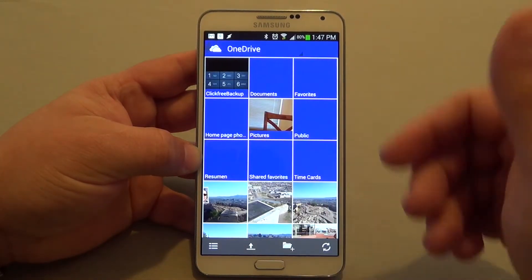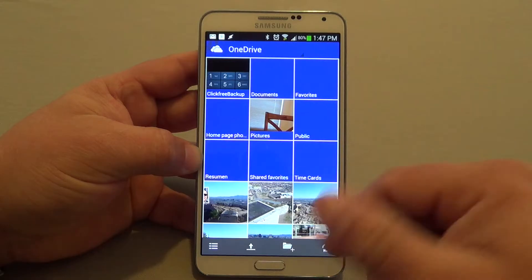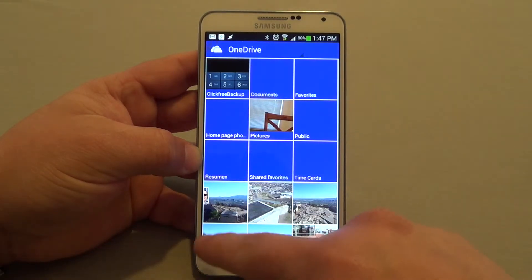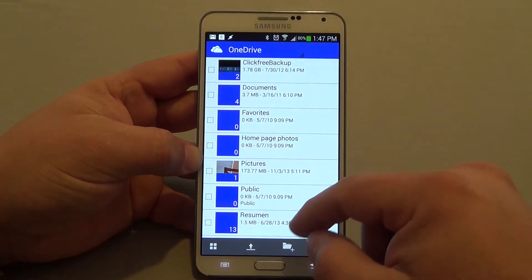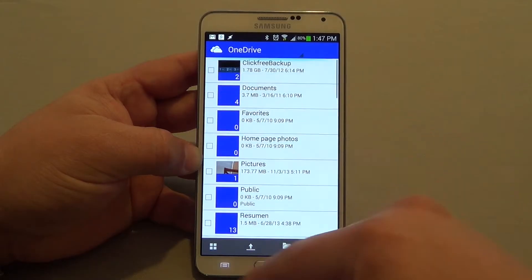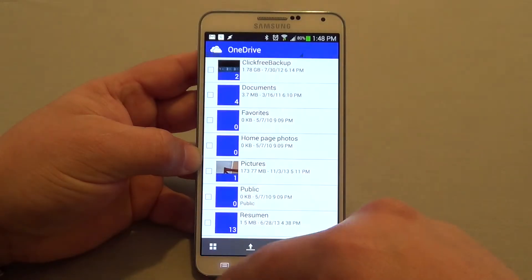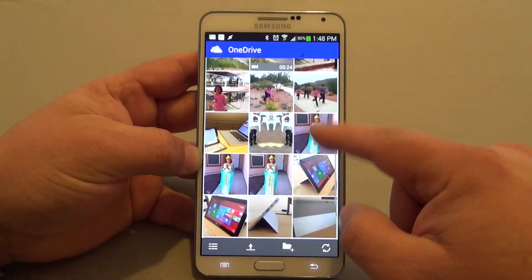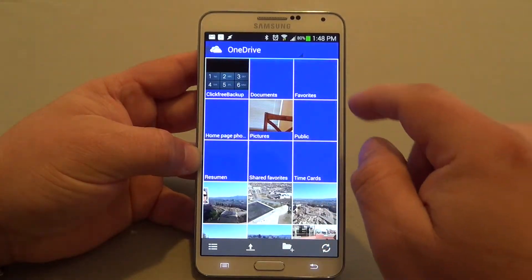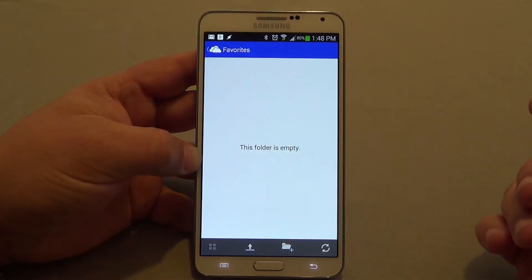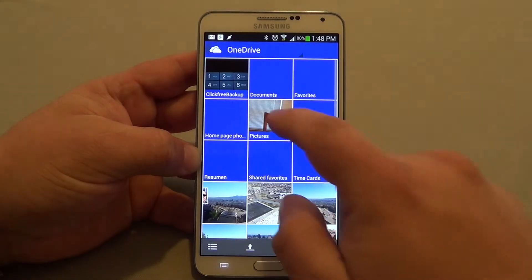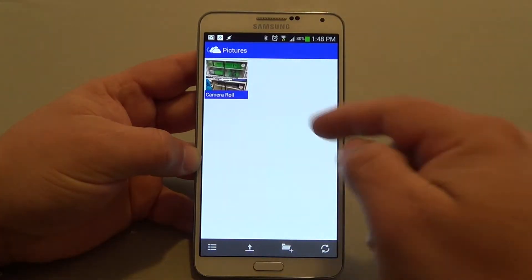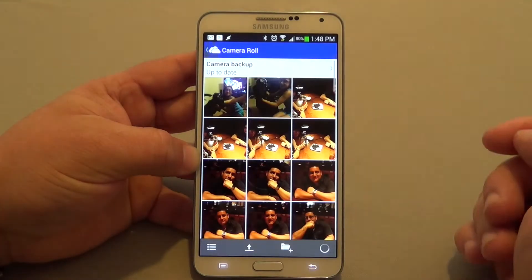When you click there, it automatically refreshes everything and shows the new files you've uploaded. If you click here, you can change the way that you view your OneDrive — I like the tiles view. These are folders, and if I click here on pictures, you can see my pictures. These are the pictures that have been uploaded from my phone.